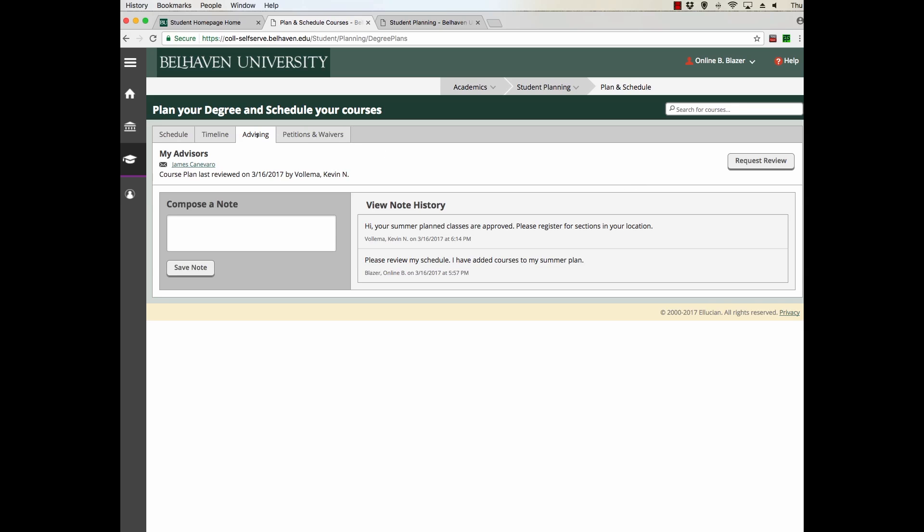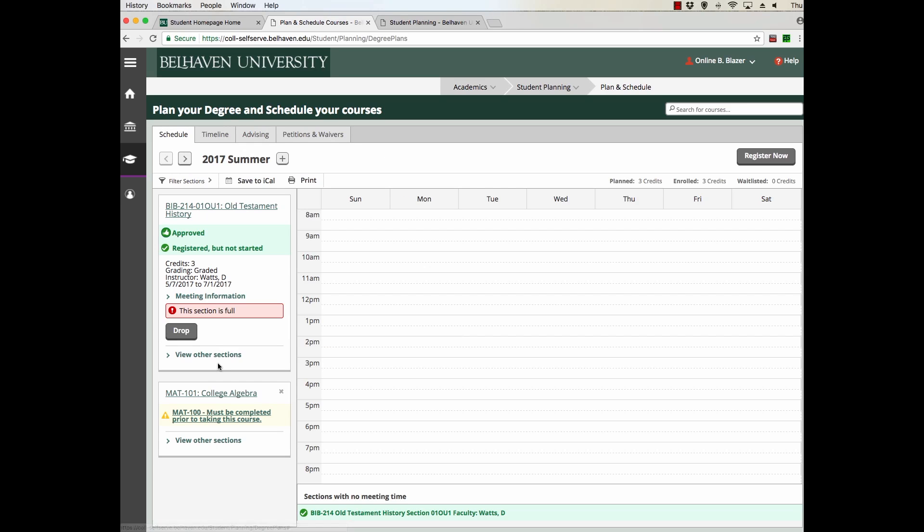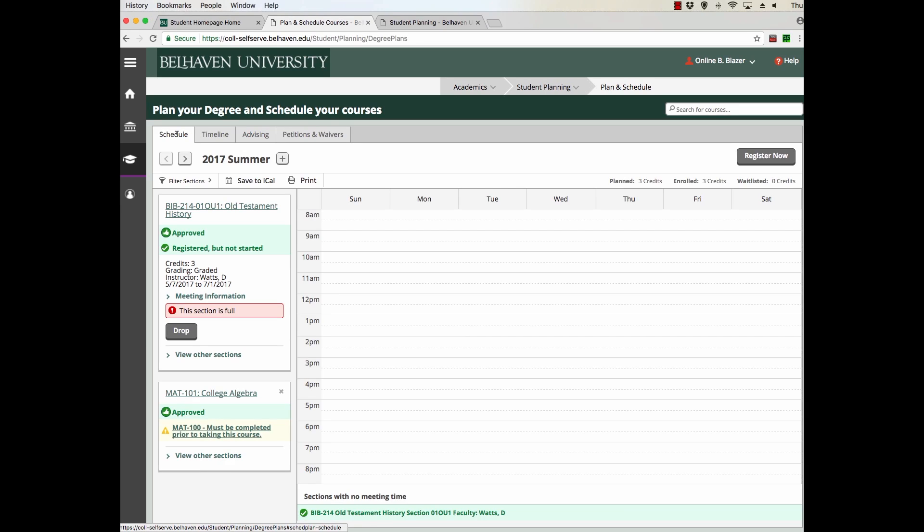Once you've added your courses to your schedule, and you see them here, you have to wait for the courses to be approved. To see if the course has been approved, click on Schedule, and now we see the green thumb. That course has been approved.